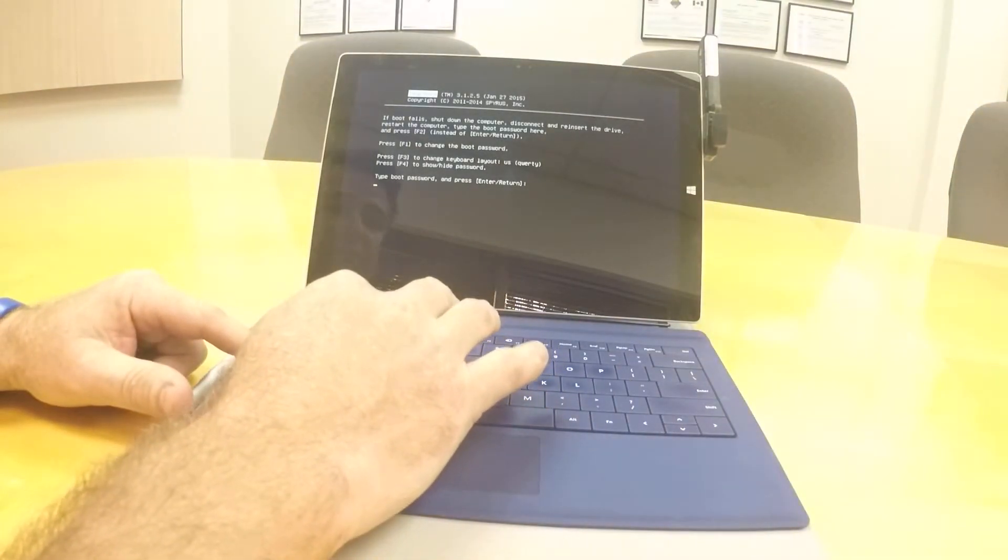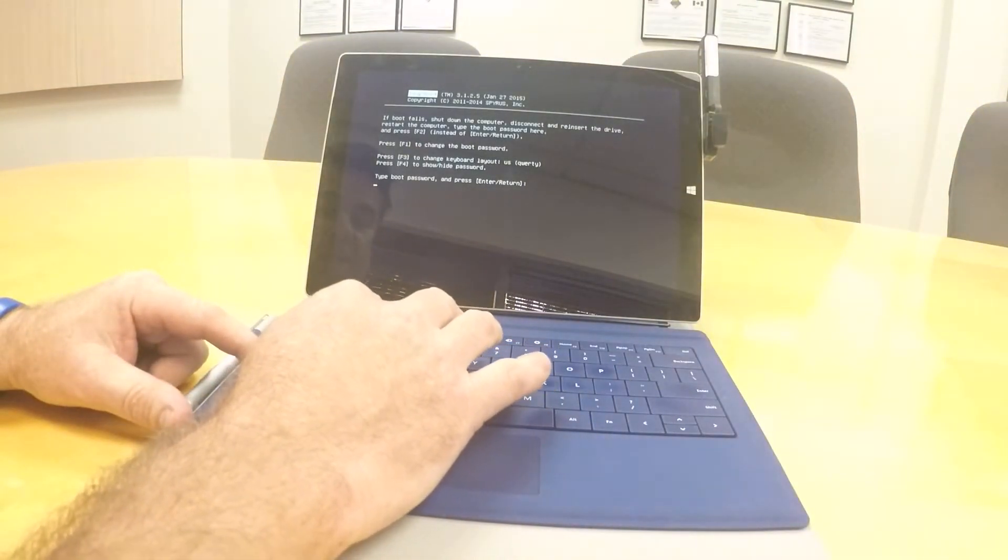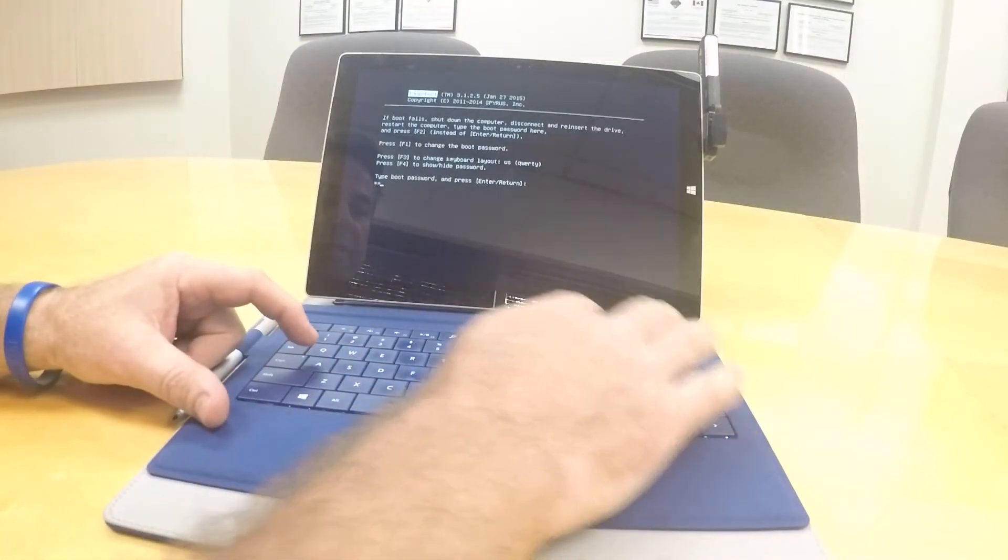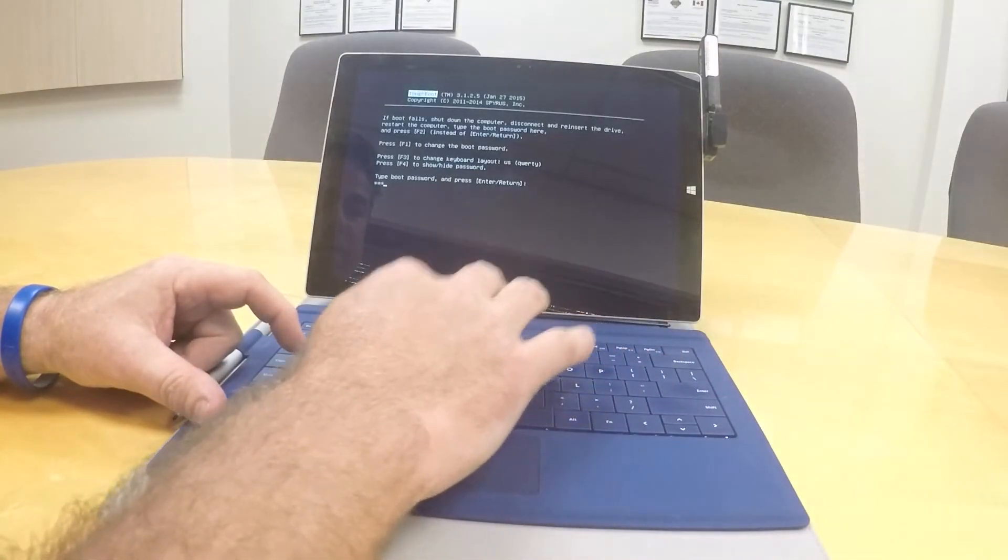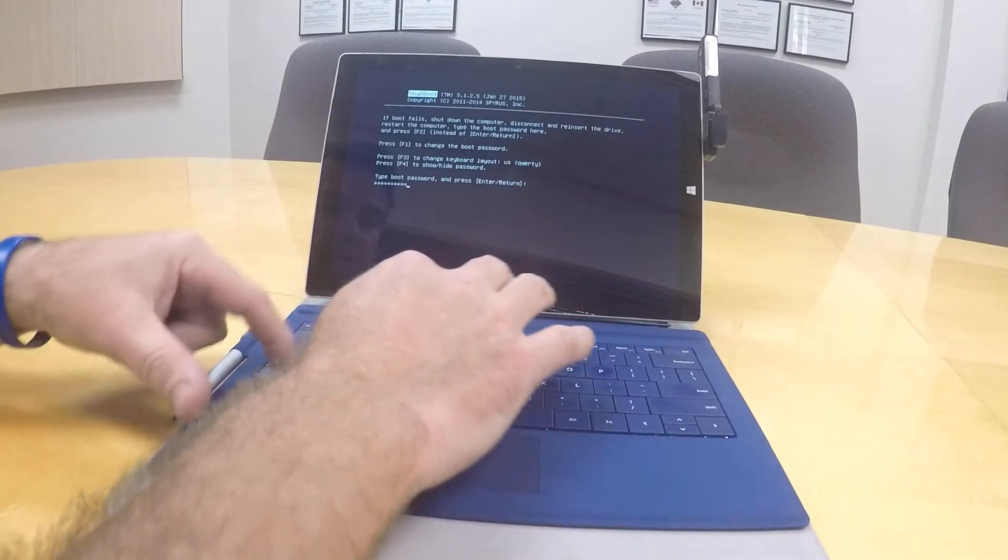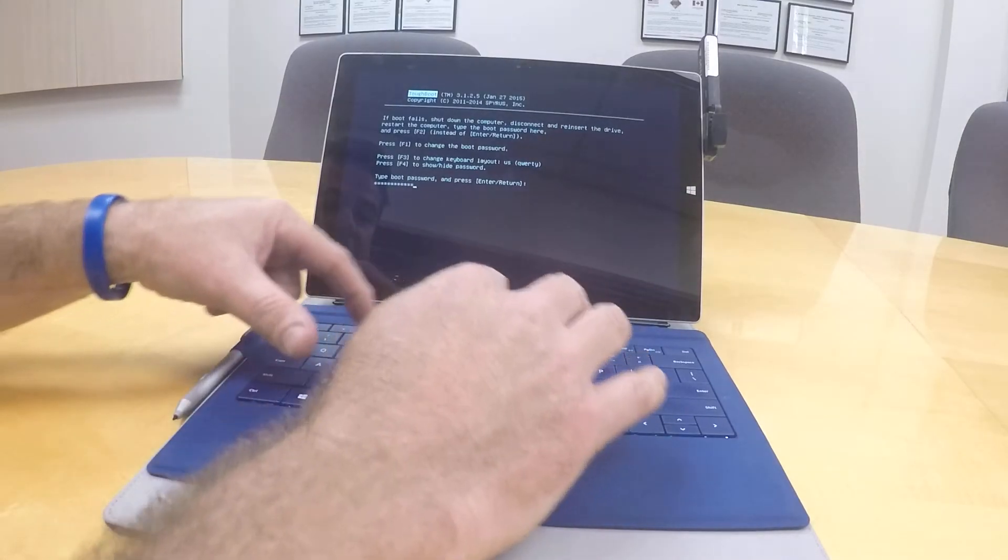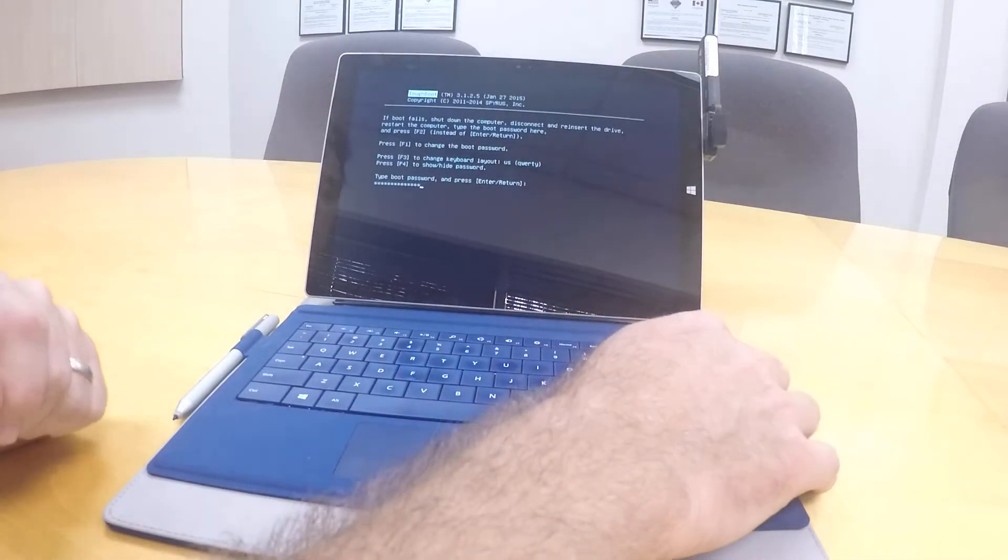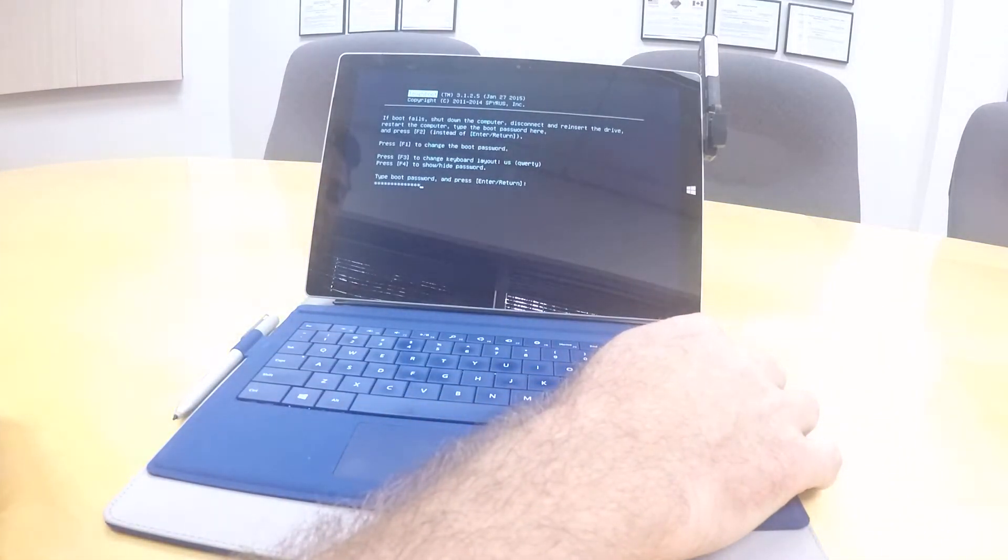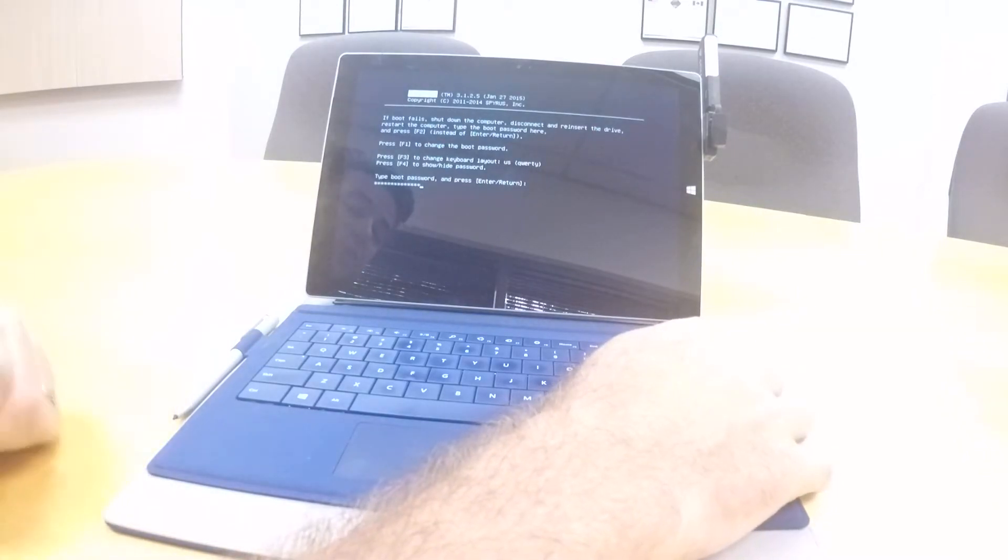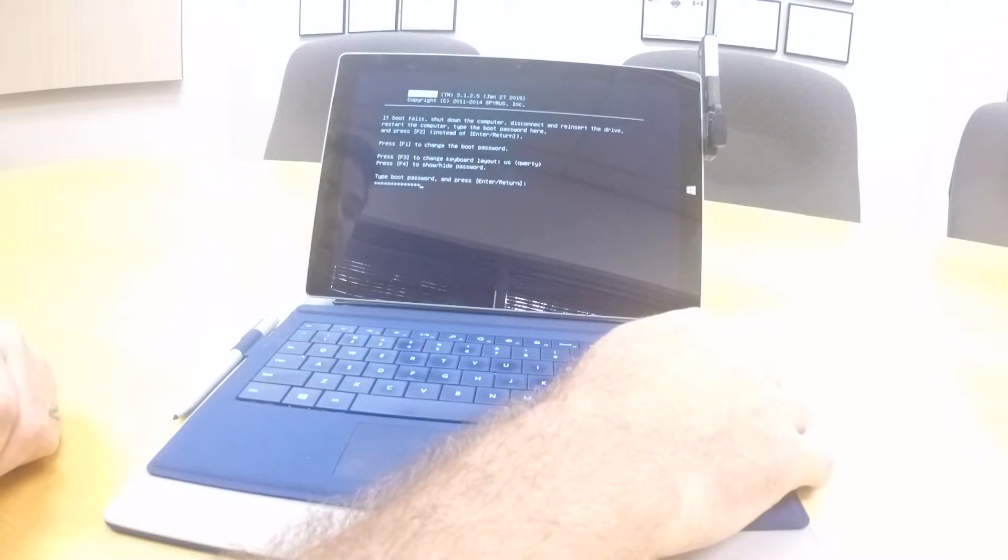It asks me to authenticate myself to this device, so I'm going to go ahead and put in my password right now. This password is an important part of the process, because the password is never exposed in the software. It's protected in our Rosetta Micro Security chip.